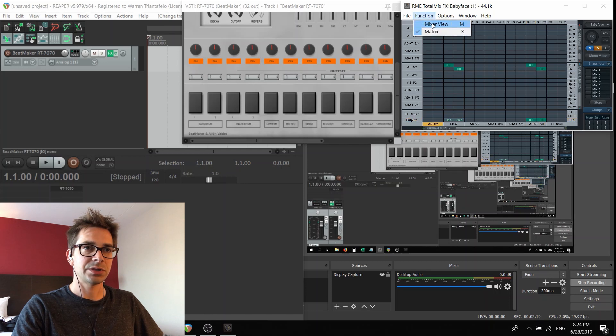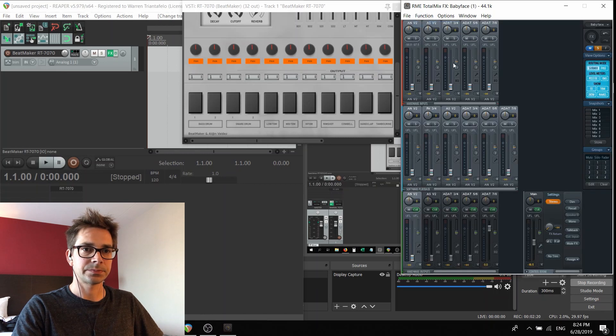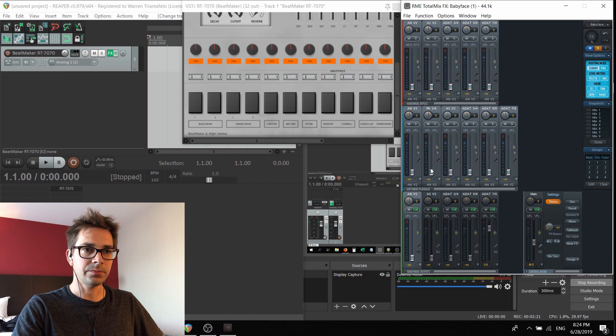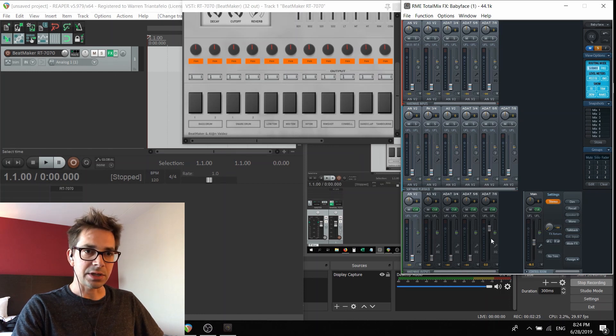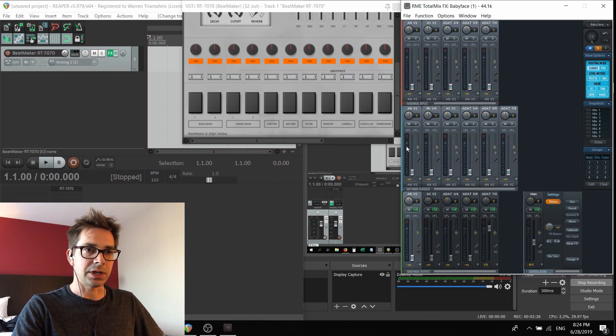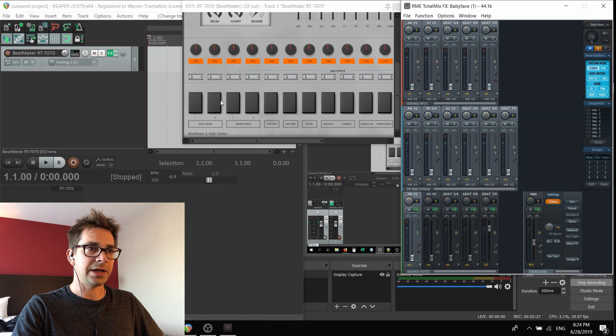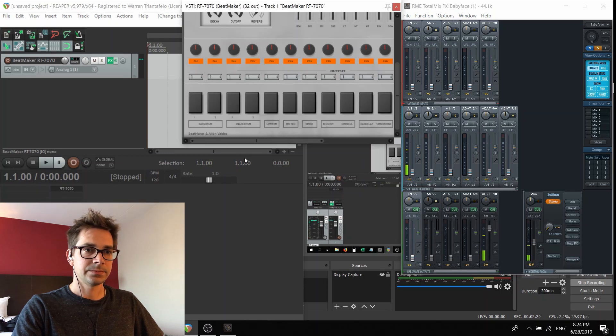We come back to the mixer view. Now what I should see if I make a sound is that the meters jump on ADAT seven and eight, which is the expected result.